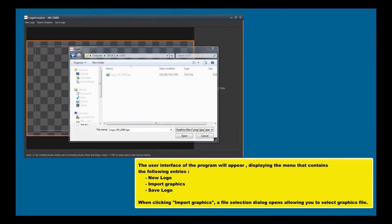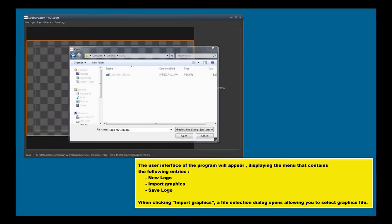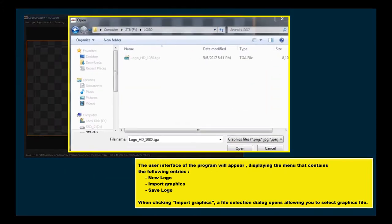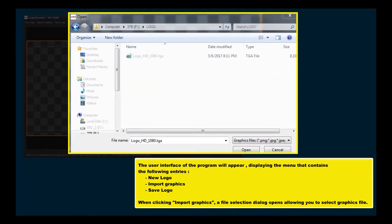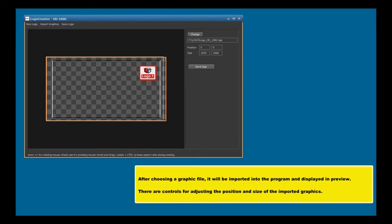The user interface of the program will appear, displaying the menu that contains the following entries: New logo, Import graphics, Save logo. When clicking Import graphics, a file selection dialog opens allowing you to select graphics file. After choosing a graphic file, it will be imported into the program and displayed in preview.